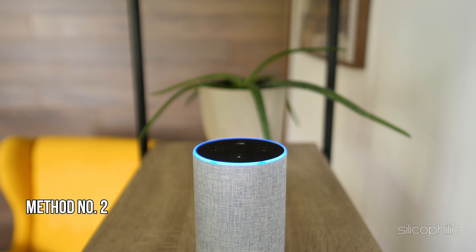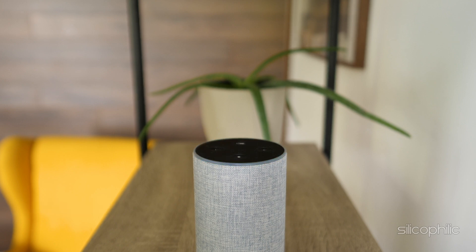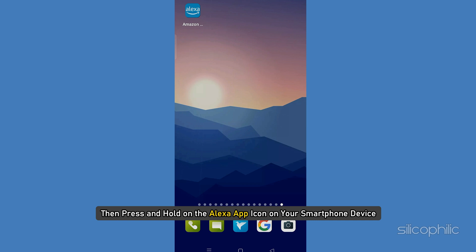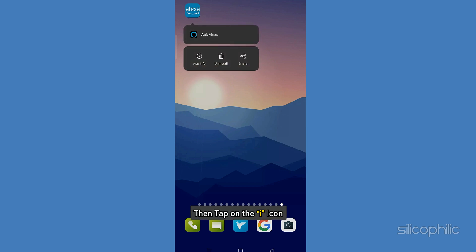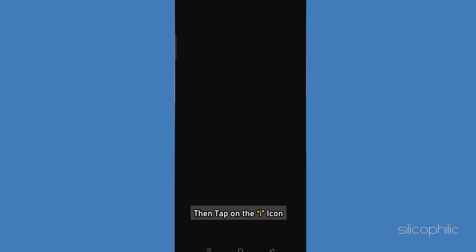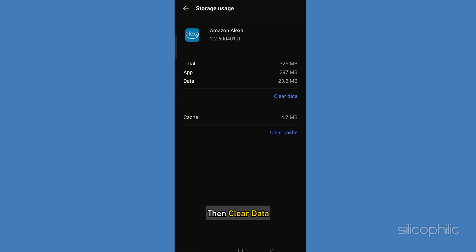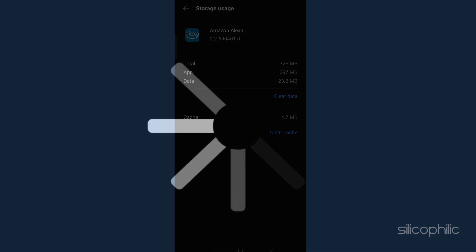Method 2: Clear App Data. First, close the Alexa app. Then press and hold on the Alexa app icon on your smartphone device. Then tap on the eye icon. Select Storage, then Clear Data. Select Clear Cache or a similar option. Then restart your device.